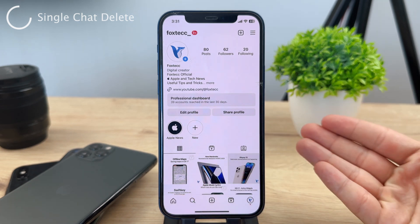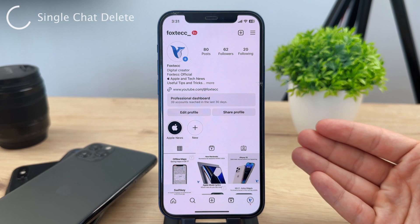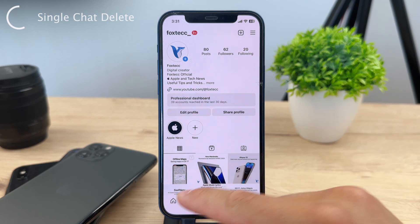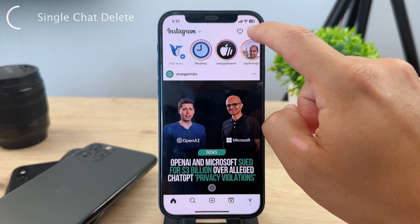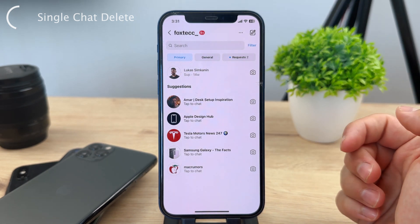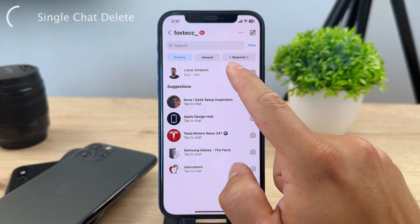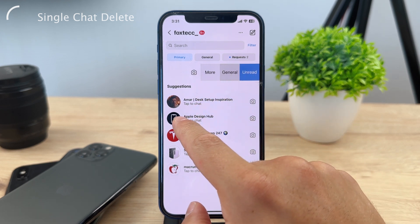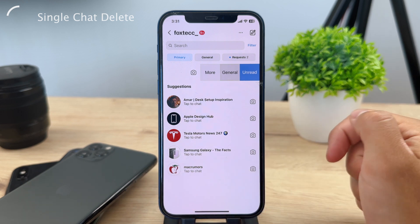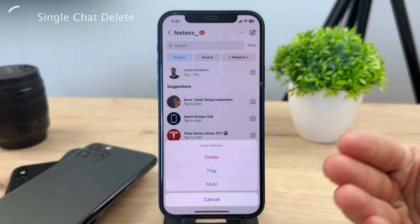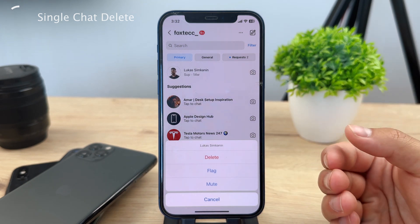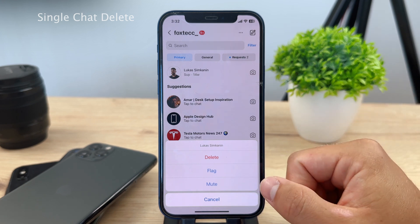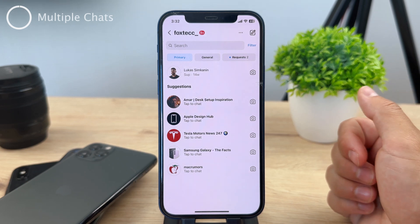If you're not a creator and not a business, you have to go to your DMs. If you want to delete a chat, you swipe left on it. You can see the chats right here — swipe left and click on the more icon, which gives you a couple of options: delete, flag, or mute. Delete is the option you want to go for.